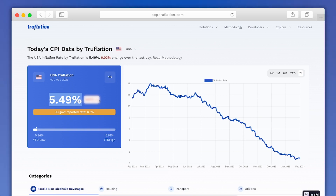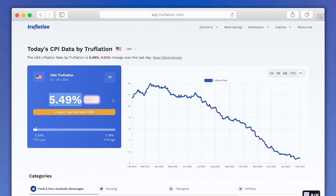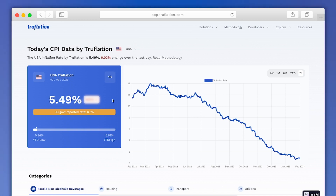The first thing that jumps at you is the Truflation rate, which is Truflation's calculated inflation rate based on over 10 million data points collected by our team of data scientists. Just under the Truflation rate, we've added the government reported rate for comparison.